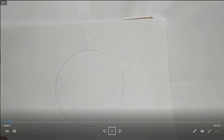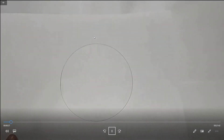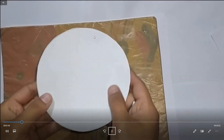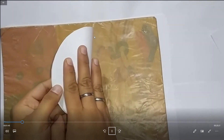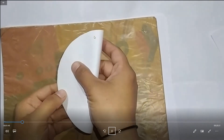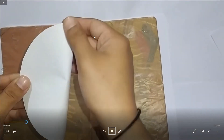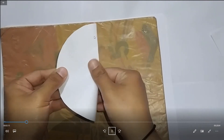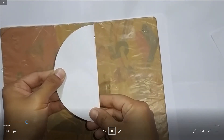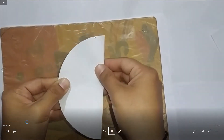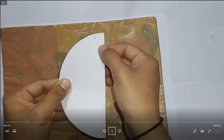Now, cut out the circle. अब आपका यह circle जो cut गया इसको fold करेंगे. Fold it in half to obtain a crease.